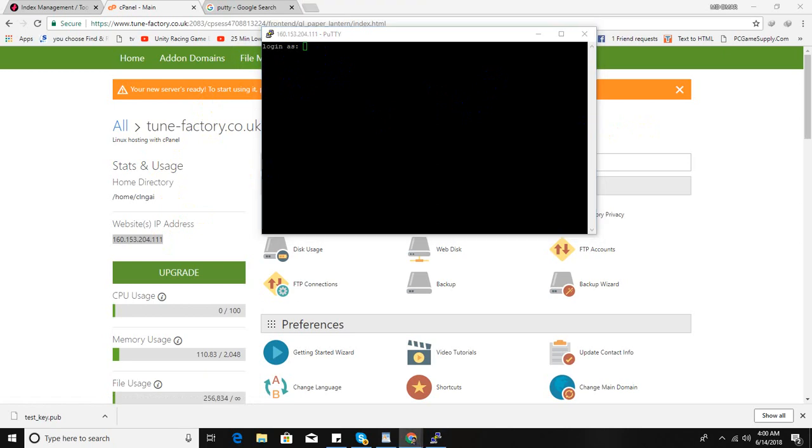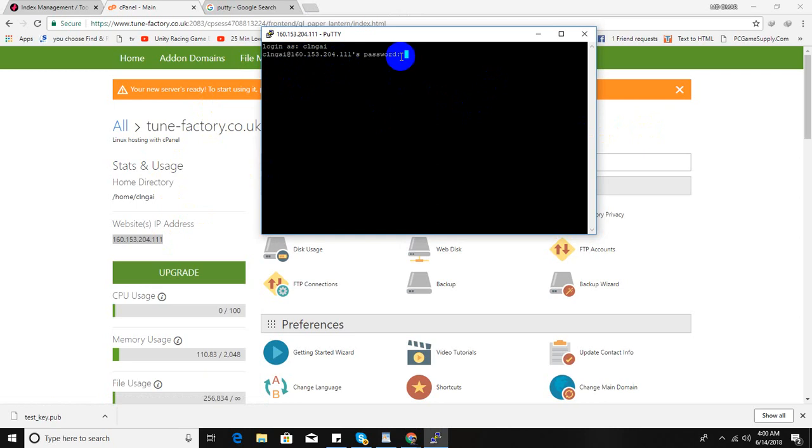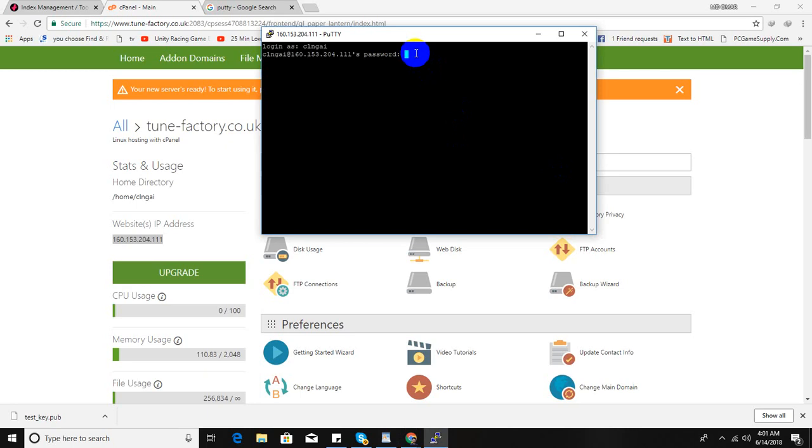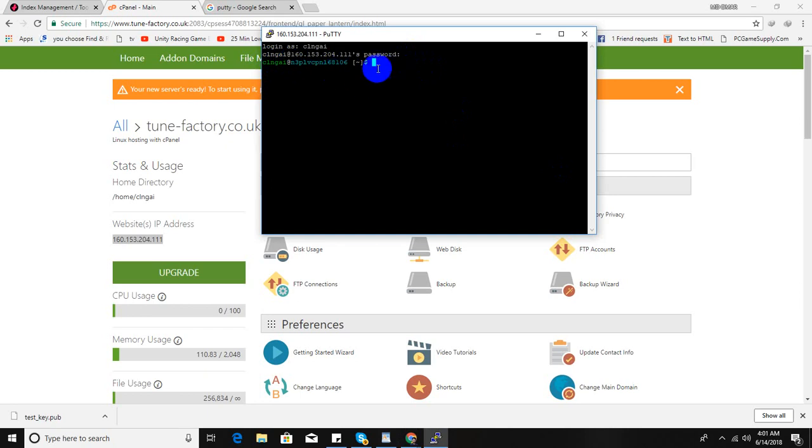So you can just simply log in here using your cPanel username and cPanel password. I'm going to put my cPanel username here. This is my cPanel username. Now I need to put my cPanel password. So it's logged in. You will see this kind of interface here. It's logged in, done.